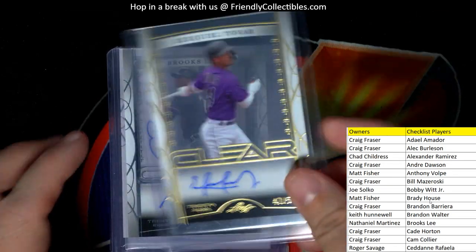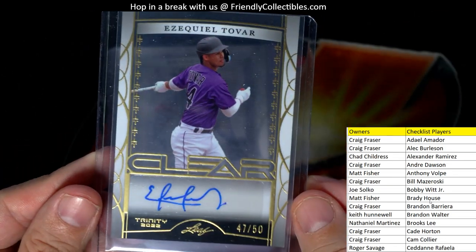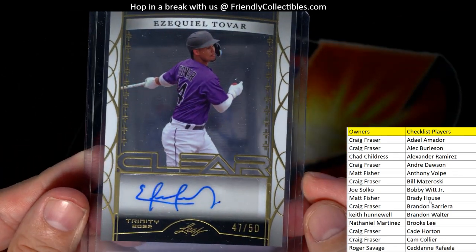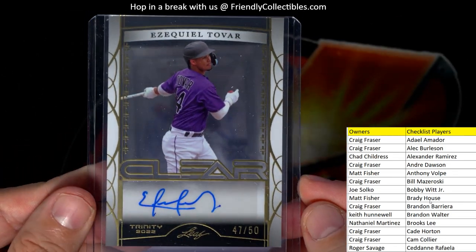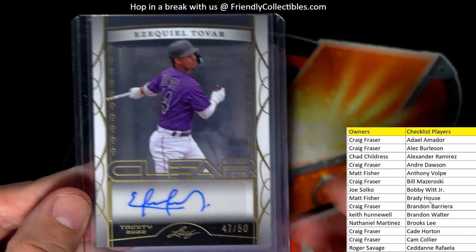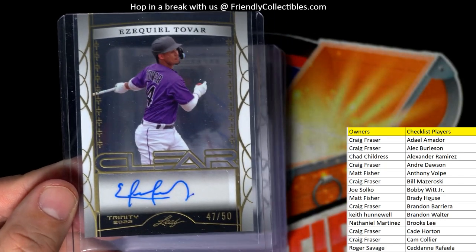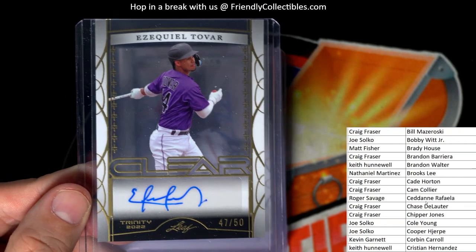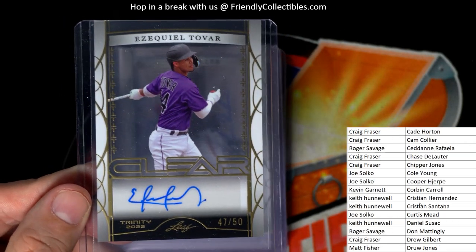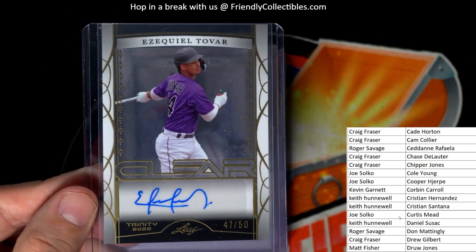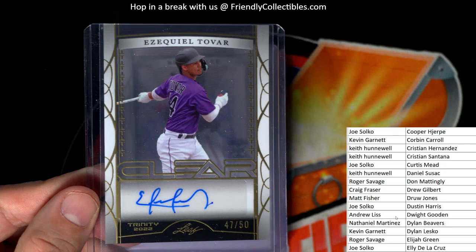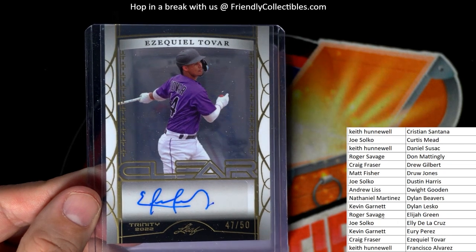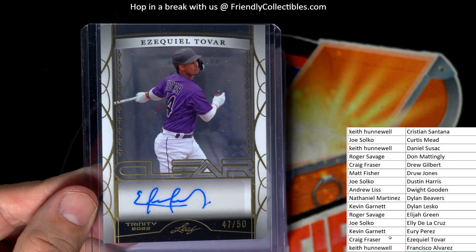We got Ezekiel Tovar, that's a 47 of 50 autograph, and that is going out to Craig F. Craig, you got it man. Strike first, Craig, you got it.